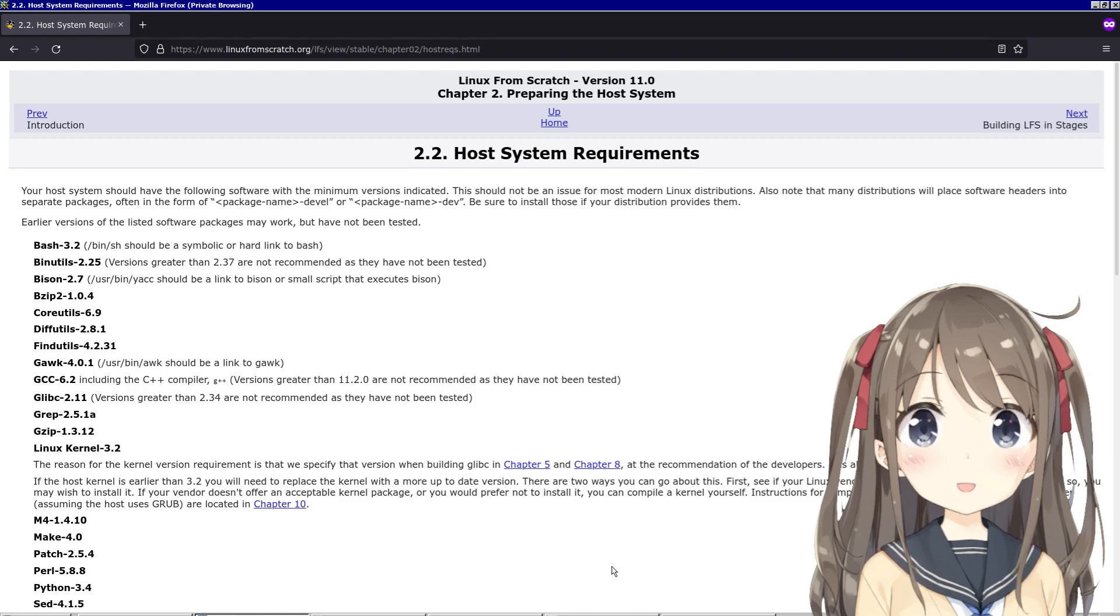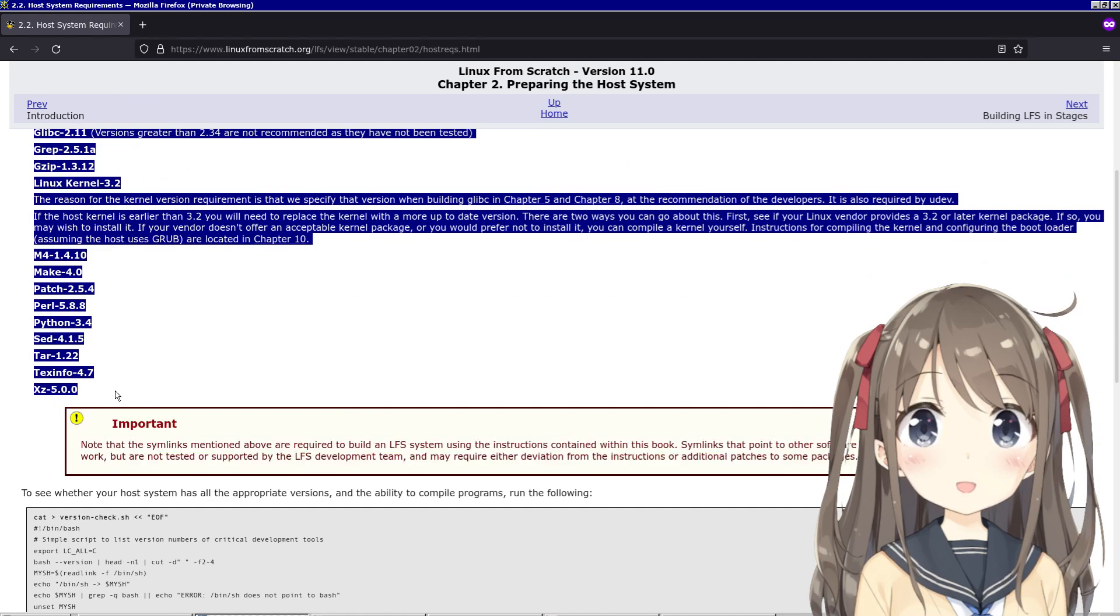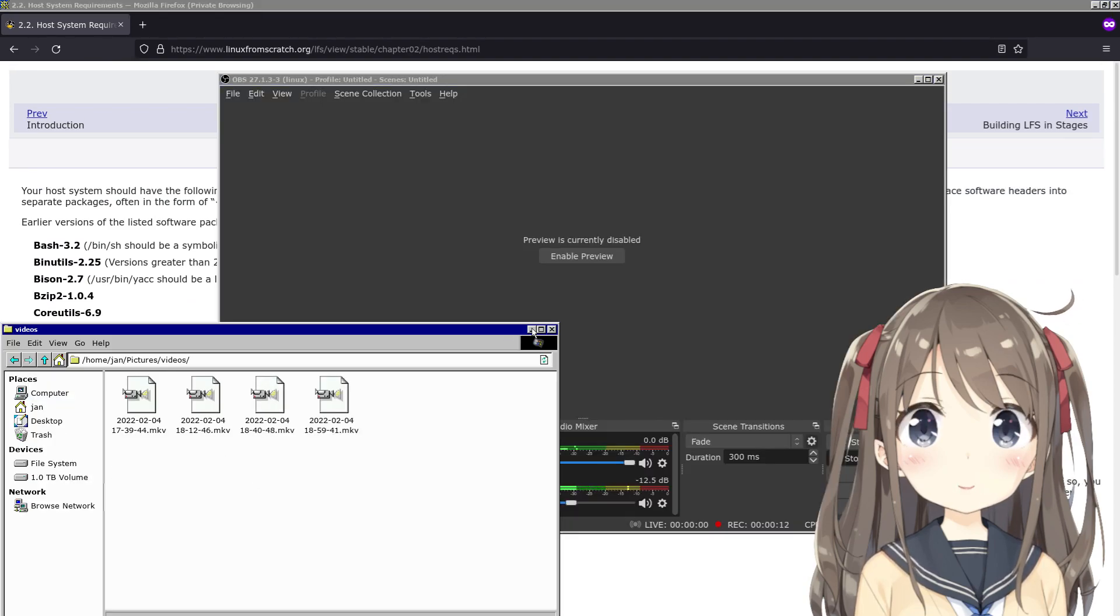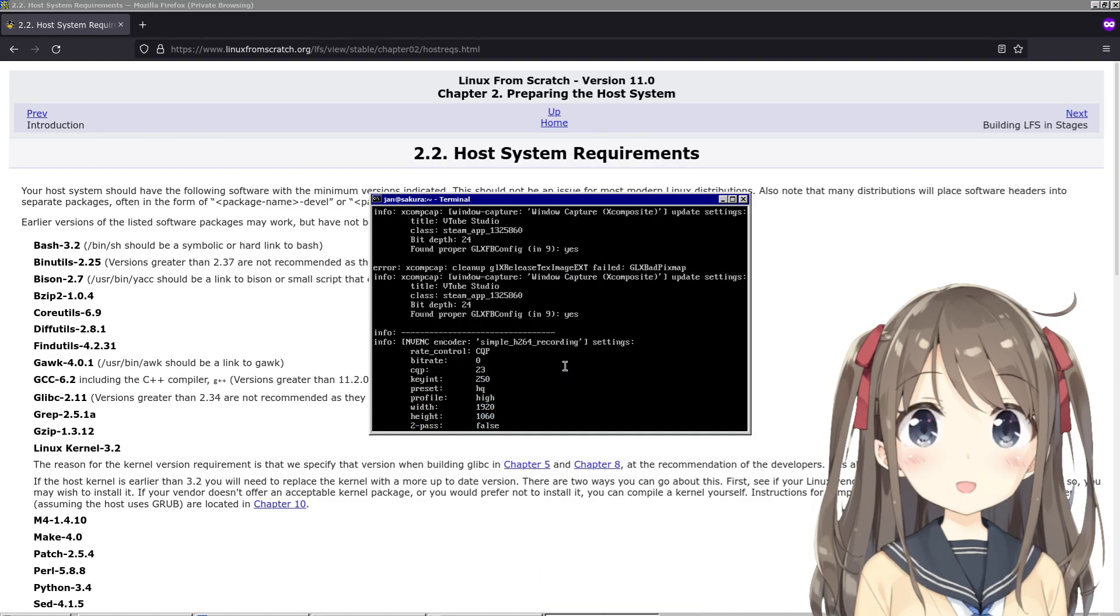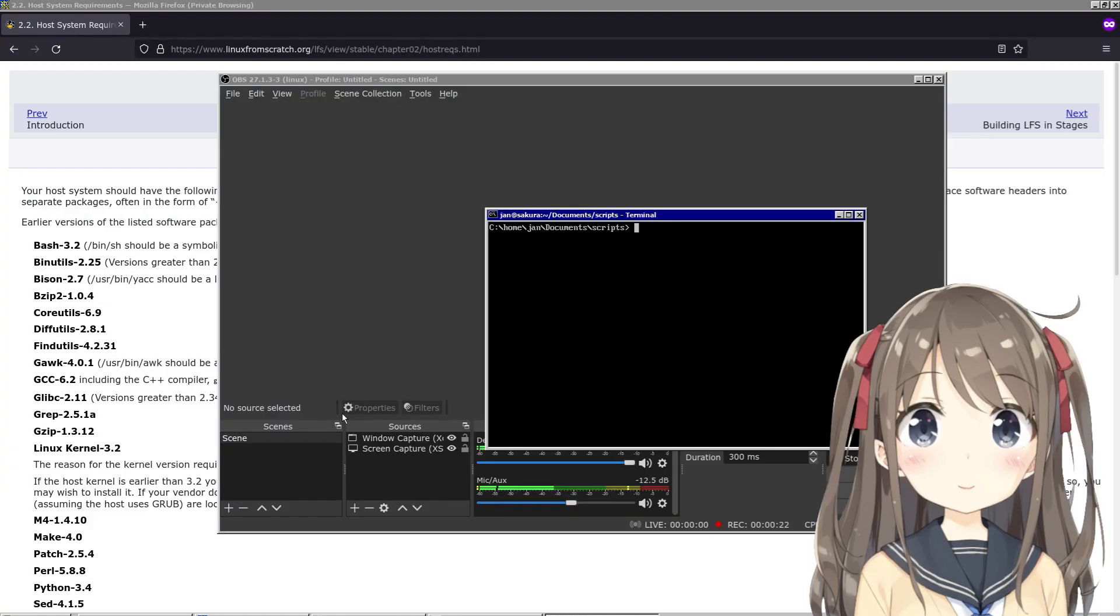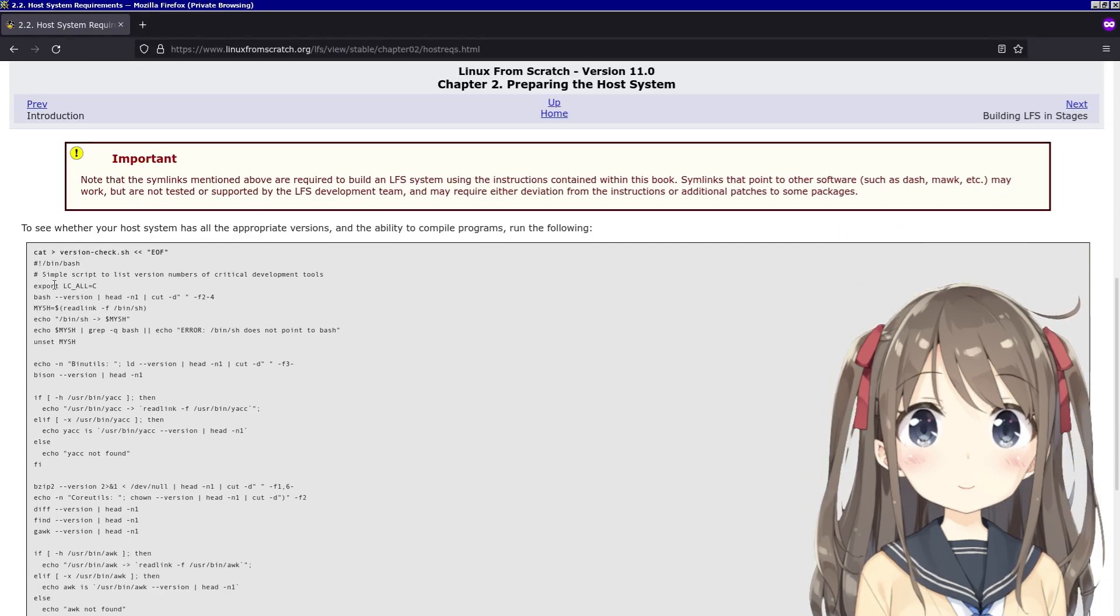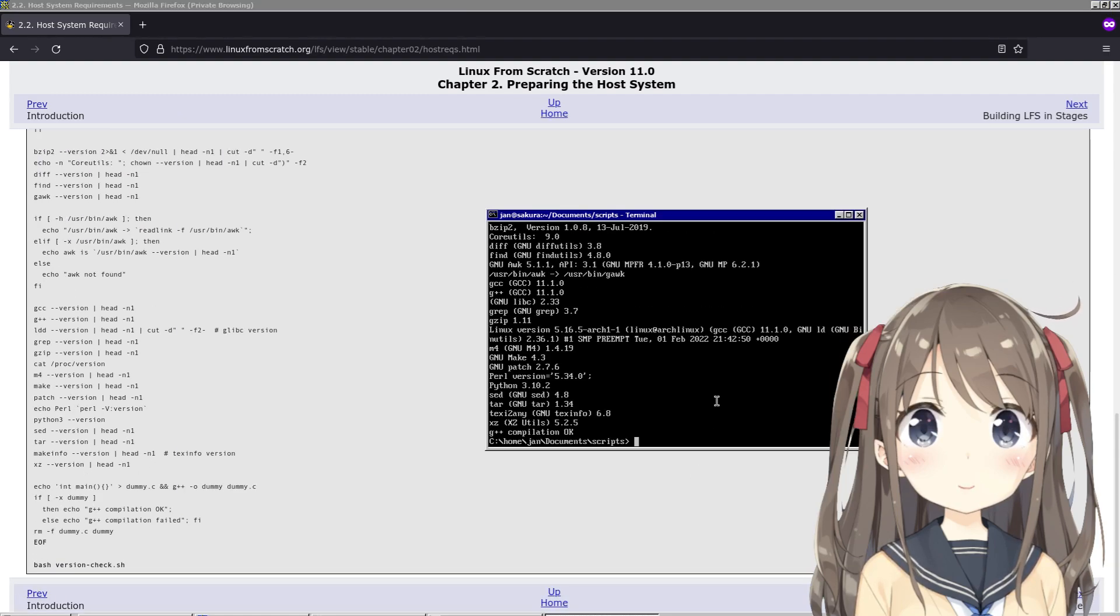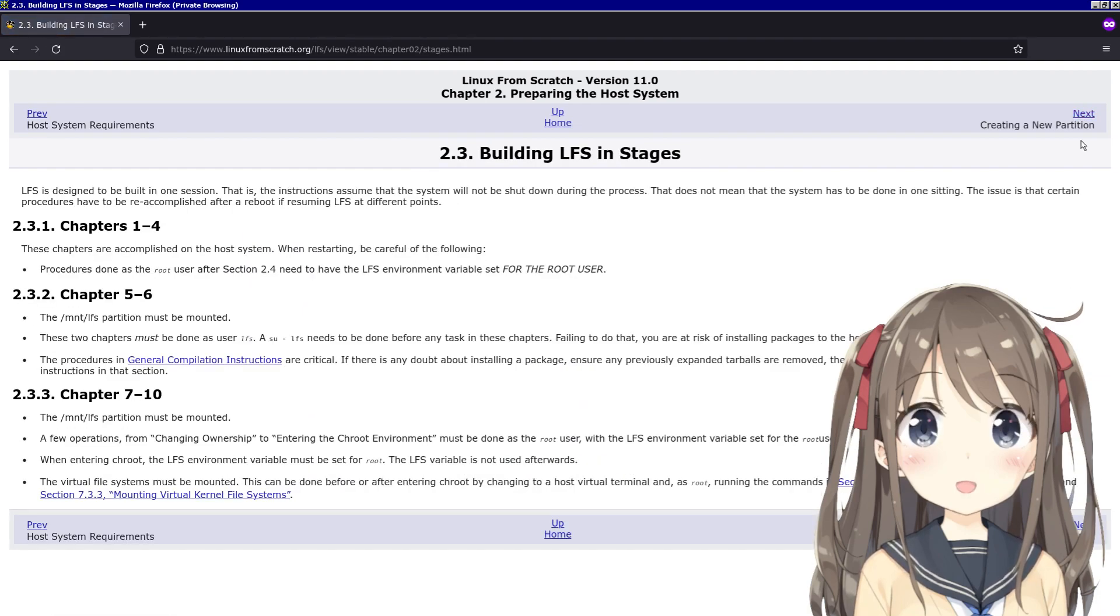Okay, Linux From Scratch. The first thing they want us to do is check our packages to make sure they're up to date. Looks like mine are. I went ahead and compiled the script that they gave me. Everything looks fine, so we'll just move on ahead.